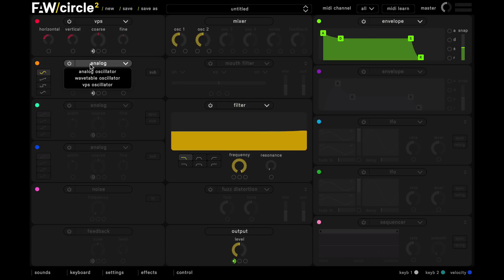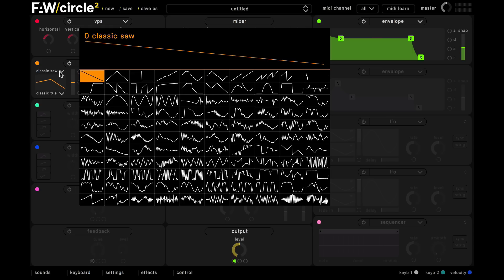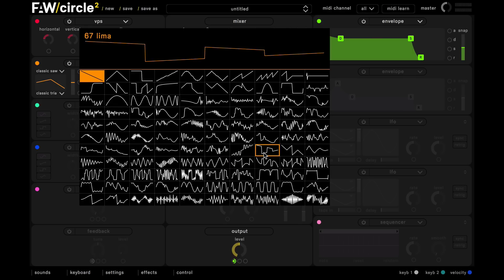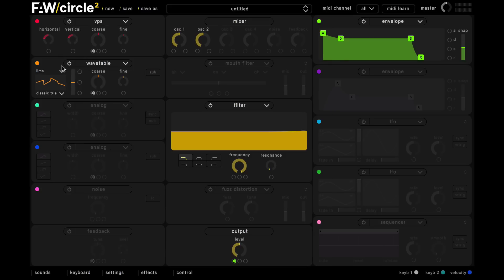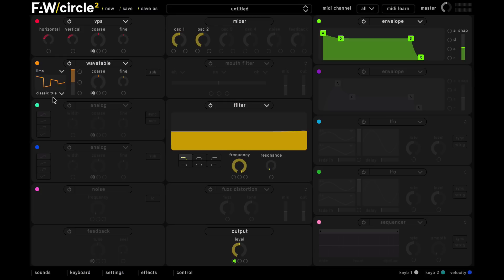And then in slot 2 we're going to insert a wavetable oscillator and for this sound we want to be using this wavetable here called Lima. And then we just push the wavetable blend right up to Lima so we're not using any of this classic triangle wavetable here.